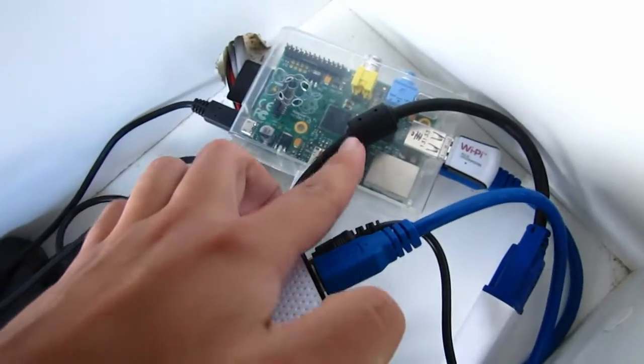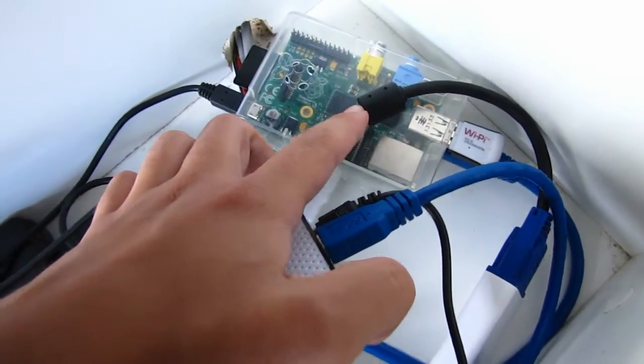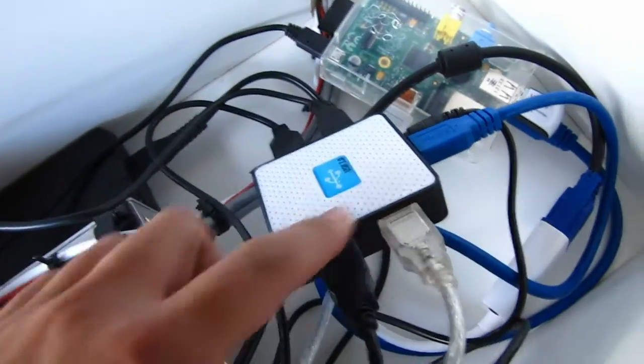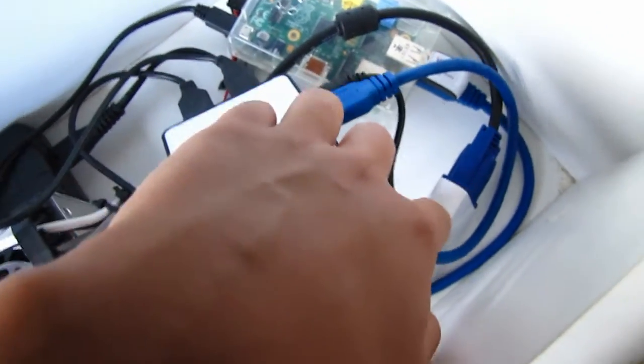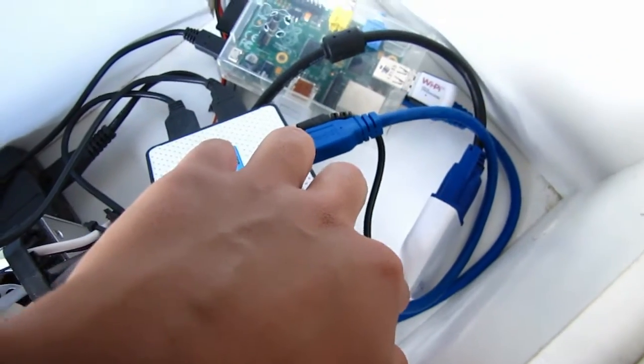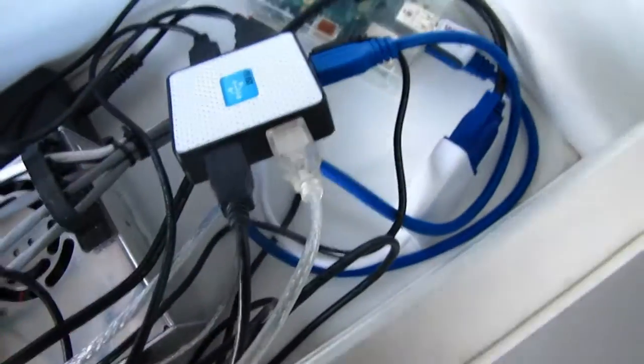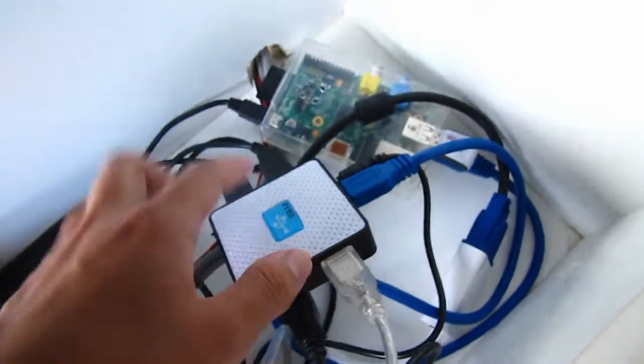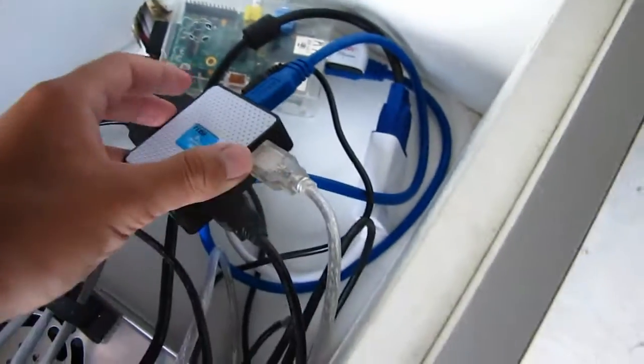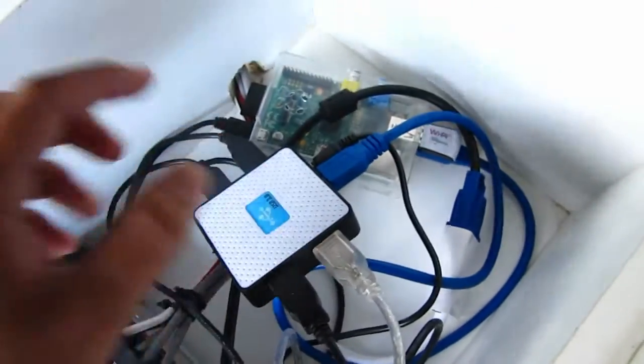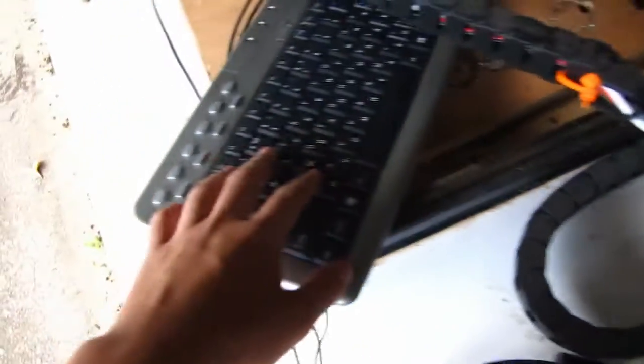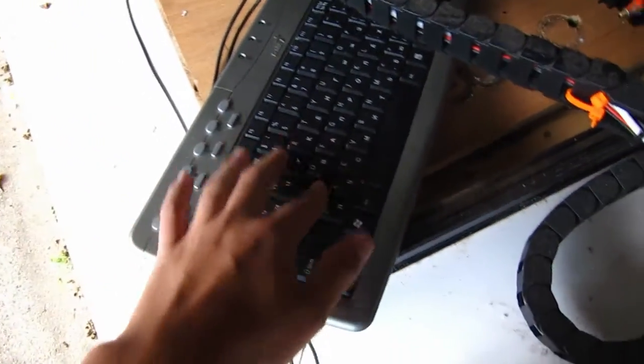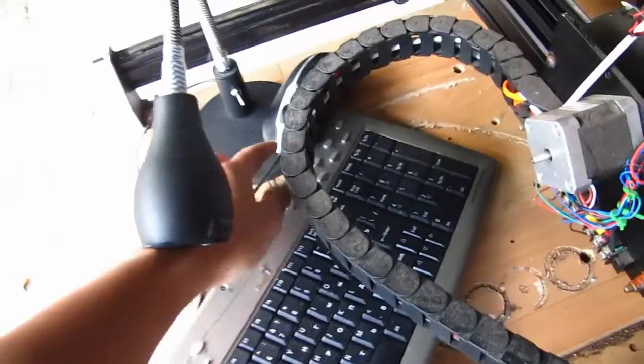In here you can see we have a Raspberry Pi, USB hub, and also a VGA to HDMI adapter. The USB hub basically connects to the keyboard and the mouse that we have sitting behind here.